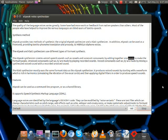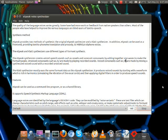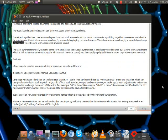Unvoiced consonants, such as /s/, are made by playing recorded sounds. Voiced consonants, such as /n/, are made by mixing a synthesized voiced sound with a recorded unvoiced sound.